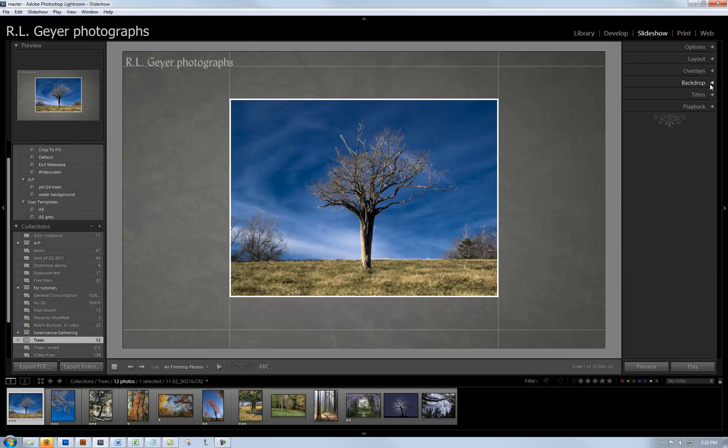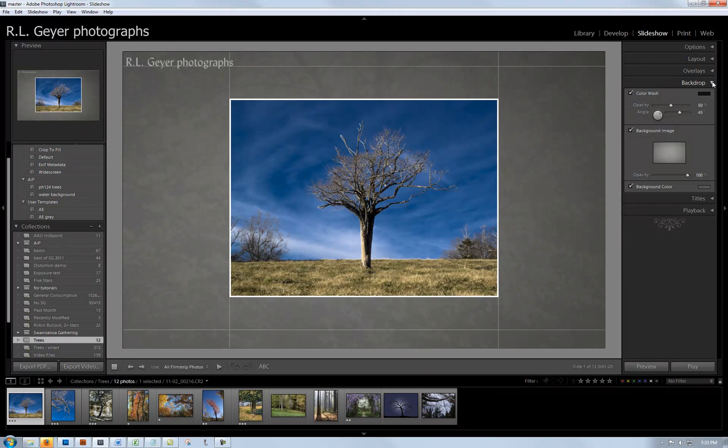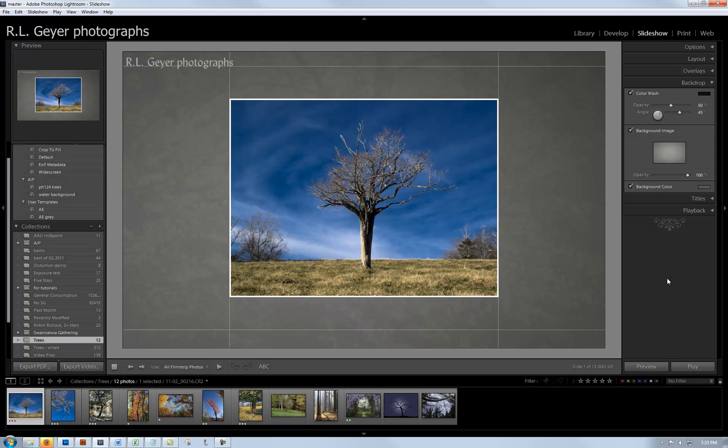Let's move down to Backdrop. I have a color wash because I wanted to darken it a little bit from the default.